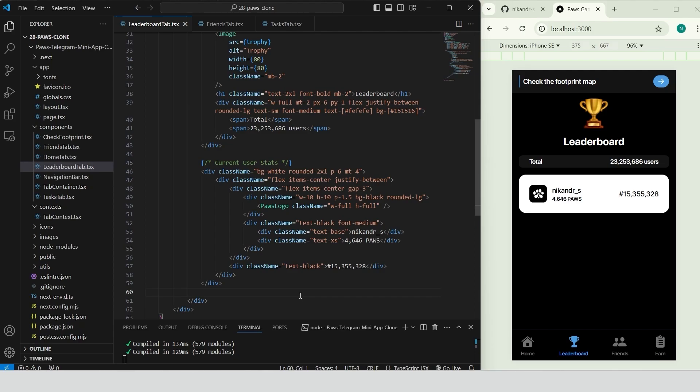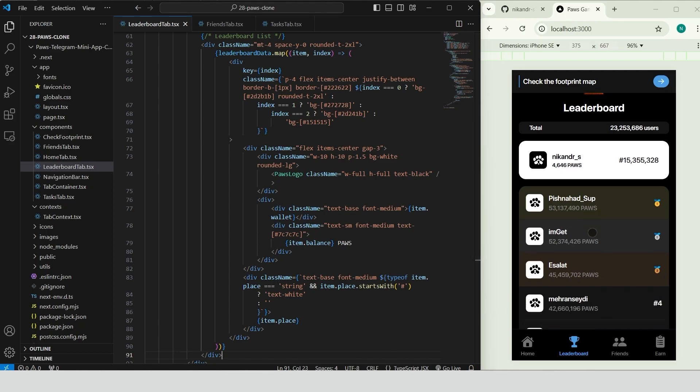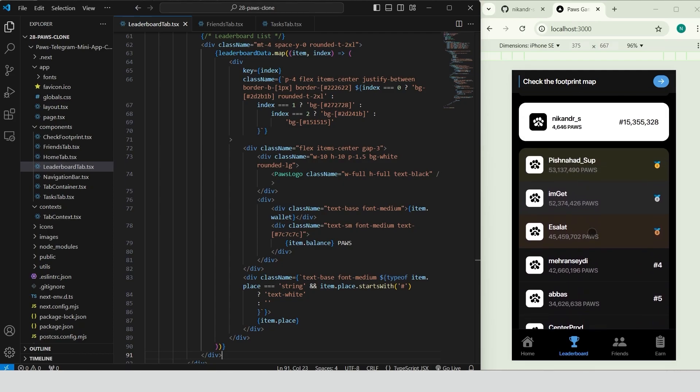Add the header and a section for the current user's stats. Style this container with a white background, rounded corners and padding. Inside display the user's wallet icon, name, balance and rank, aligning everything with flexbox for a neat layout. Add the list of leaderboard entries by mapping over leaderboard data. For each item display the wallet name, balance and place using conditional background colors and rounded corners to visually differentiate the top entries. Flexbox helps align each items icon, name, balance and place creating a consistent layout across all entries. Our leaderboard tab is ready and it looks awesome!